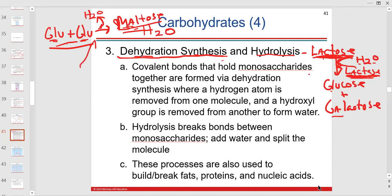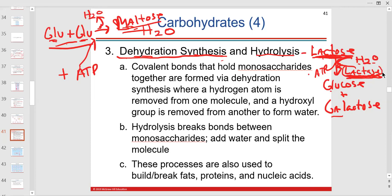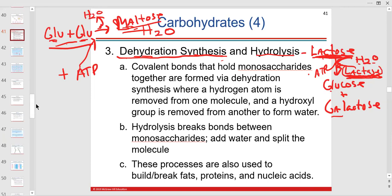Dehydration synthesis usually requires added energy. Any enzyme lowers the activation energy of a reaction. Lactose intolerance is usually an inability to make the protein lactase, which is transcribed from DNA to mRNA and built on the ribosome — it could be a genetic problem with the machinery that makes lactase.